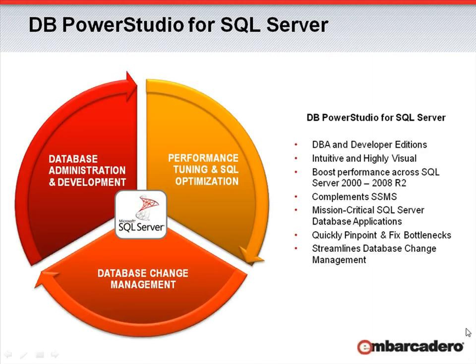Thanks for joining me for this preview of DB PowerStudio for SQL Server. An intuitive and highly visual tool that helps DBAs and developers boost performance across all versions of SQL Server, DB PowerStudio is designed with SQL Server database professionals in mind.